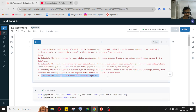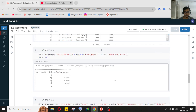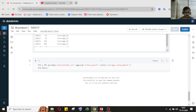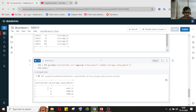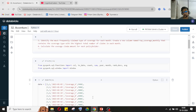The fourth question: calculate the average claim payout for each policyholder. This is also a simple thing — we just perform a groupBy operation with aggregation taking the average function on total payout. Grouped by policyholder ID, each policyholder's average payout is computed. This is simple — you just need to understand and keep your mind on the question.